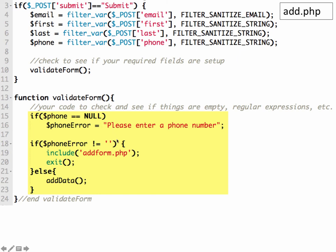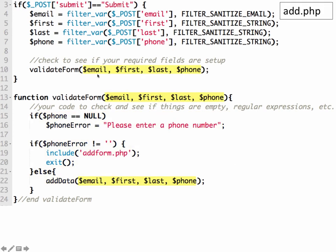So in order for it to be able to check phone number, we need to get it into the function. And we could do that by passing the variables inside these parentheses. So we're going to pass in our variables from our form, email, first, last, phone.